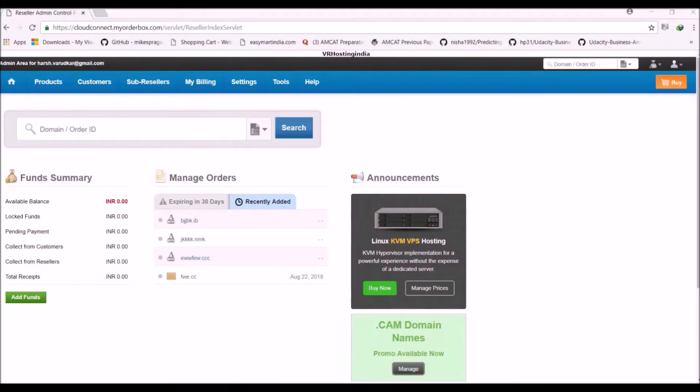Hello Friends! Today we are going to see how to integrate Razorpay Payment Gateway with Reseller Club.